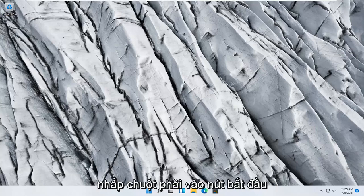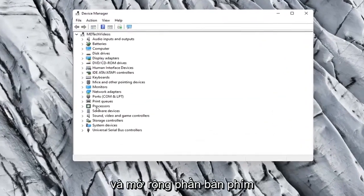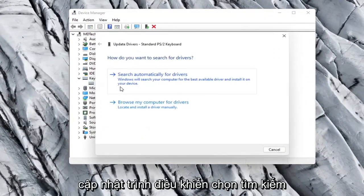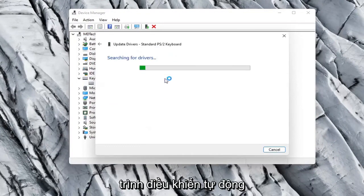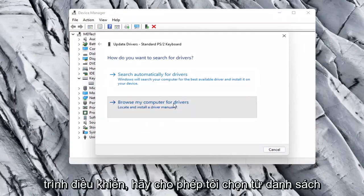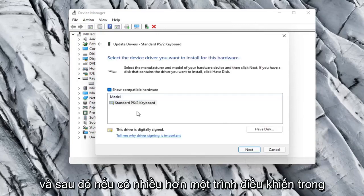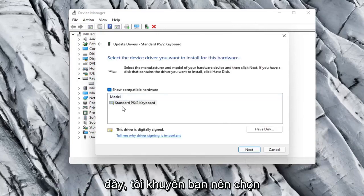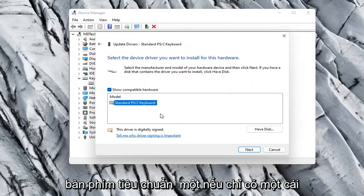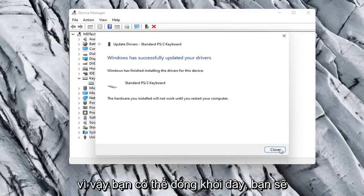Something else you can try would be to right click on the Start button and select Device Manager. Expand the Keyboard section, right click on whatever keyboard is listed, and select Update Driver. Select Search Automatically for Drivers and see if it finds anything. Otherwise, click the back arrow and select Browse My Computer for Drivers, then select Let Me Pick from a list of available drivers on my computer. If there's more than one, go with the one that pertains to your manufacturer; otherwise select the standard keyboard option and select Next. It should say it has successfully updated your drivers.